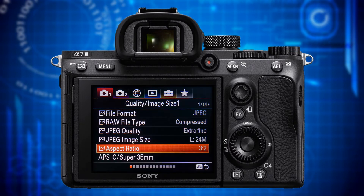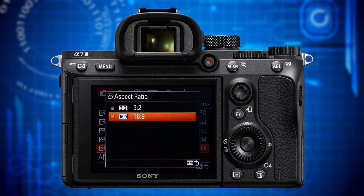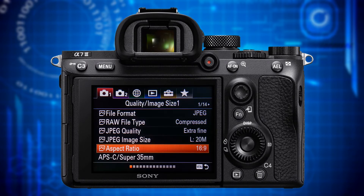The next item is aspect ratio. You should choose 3:2 if you are a photographer. If you shoot stills only for integrating them into a video later on, an aspect ratio of 16:9 seems obvious. However, if you shoot raw, the file size of 3:2 and 16:9 is the same. Consequently, you wouldn't save storage capacity by choosing 16:9 but would have more cropping flexibility with 3:2. The 16:9 option only makes sense when shooting JPEG, where the file size is smaller than with 3:2.